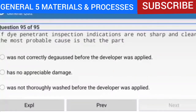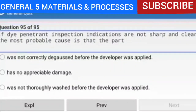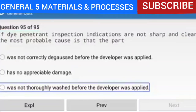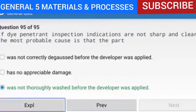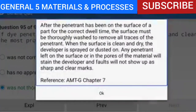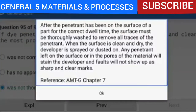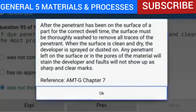Question 95 of 95: If dye penetrant inspection indications are not sharp and clear, the most probable cause is that the part was not thoroughly washed before the developer was applied. After the penetrant has been on the surface for the correct dwell time, the surface must be thoroughly washed to remove all traces of the penetrant. Any penetrant left on the surface or in the pores will stain the developer and faults will not show up as sharp and clear marks.